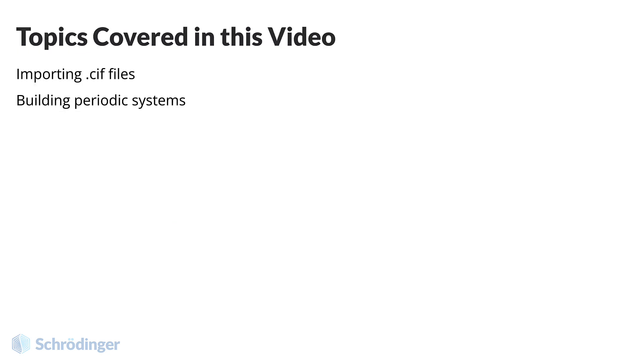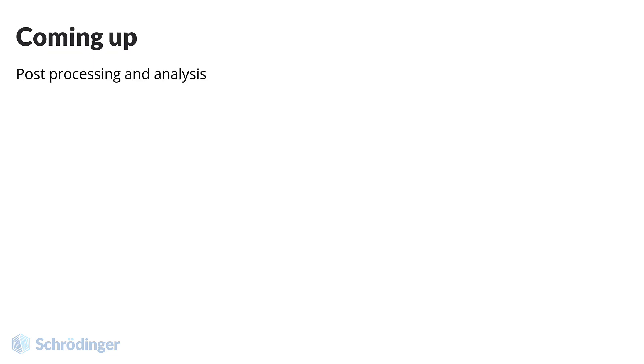In this video, we learned to import .sif files and use the periodic structure tools. In the next video, we will learn about tasks, post-processing, and analysis. See you there!